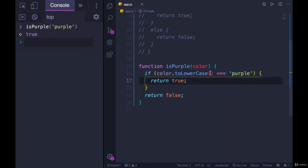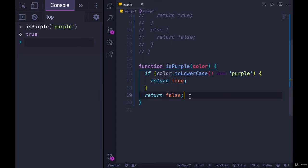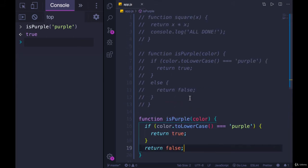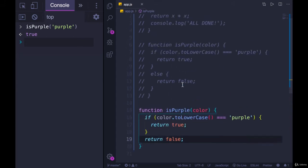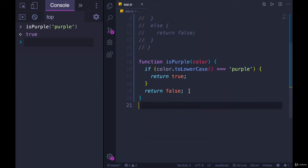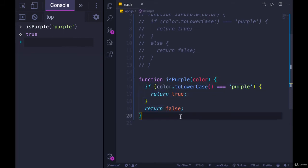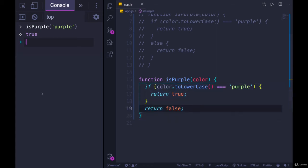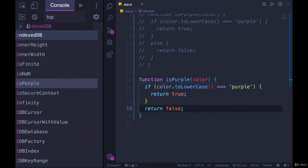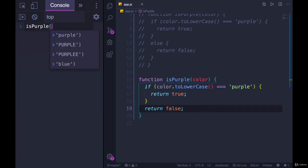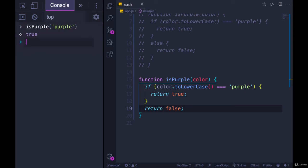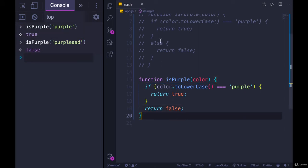So if color is purple, we're done. Function over. If it's not, this is the only way we would ever return false. So it's just a shorter way of writing this. You'll see people write functions like this that take advantage of the fact that a return statement stops a function. So this is one way of doing it, we can just run the code again, make sure it still works. isPurple of purple is true, isPurple of anything else is false. We don't have an else.